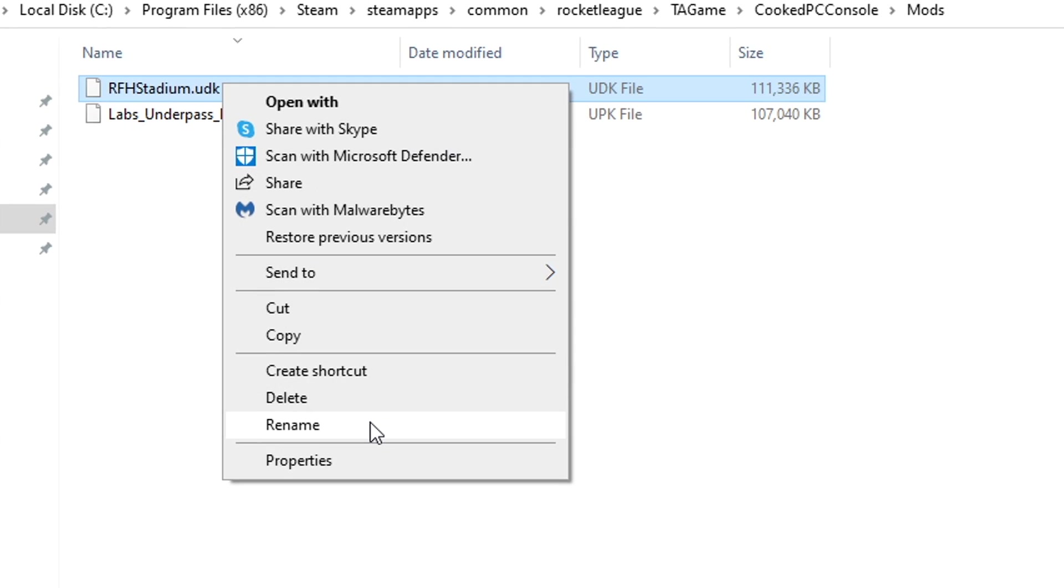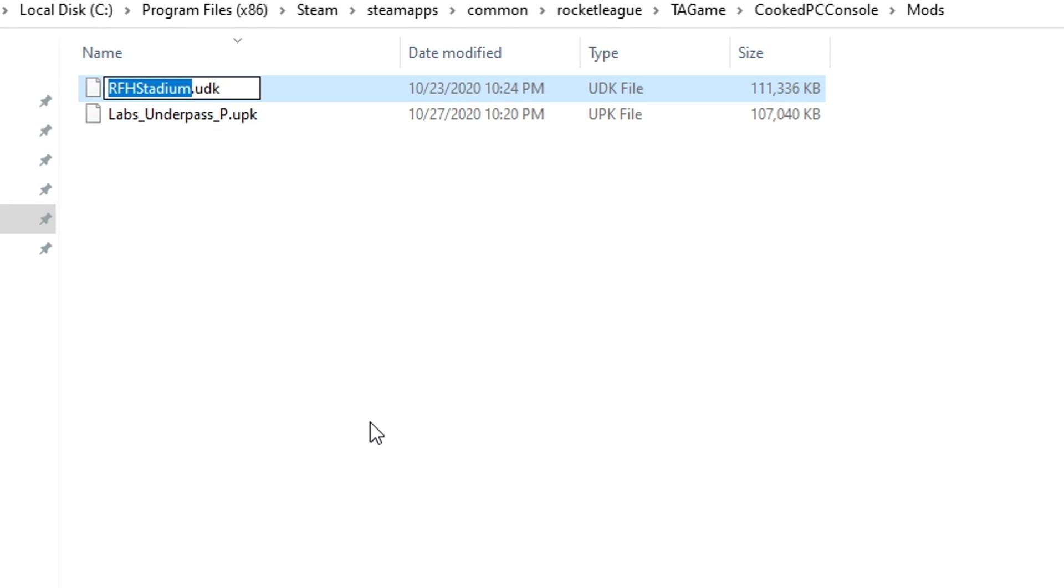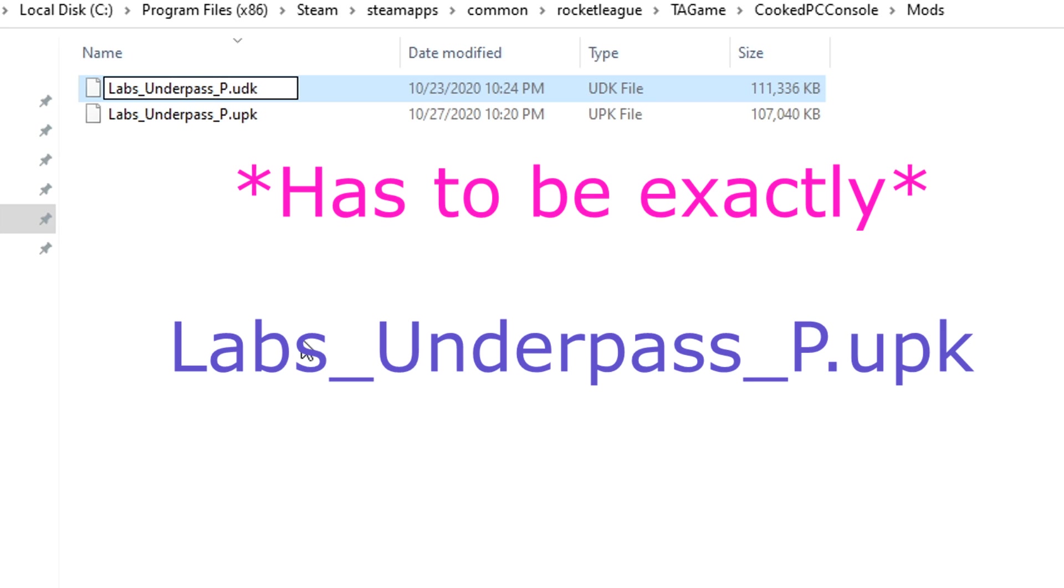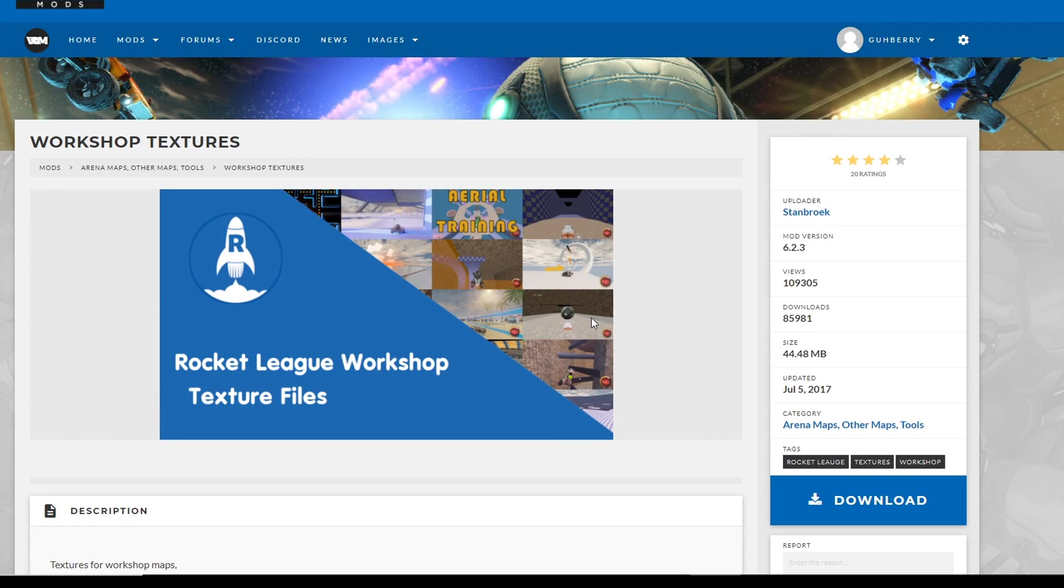So it's going to be this UDK file. We're going to rename it to labs_underpass_P.UPK. So we're going to delete the D, go to P, and that's it.